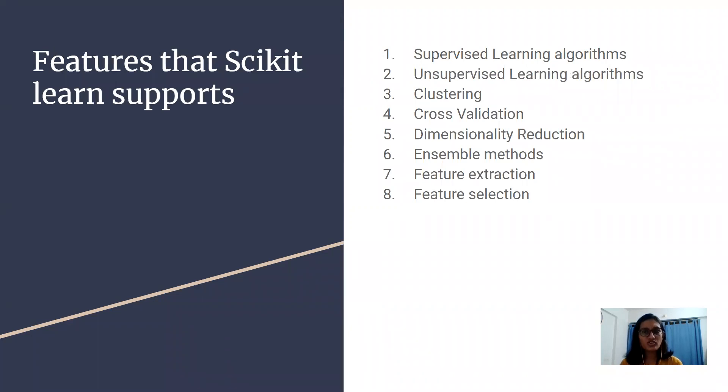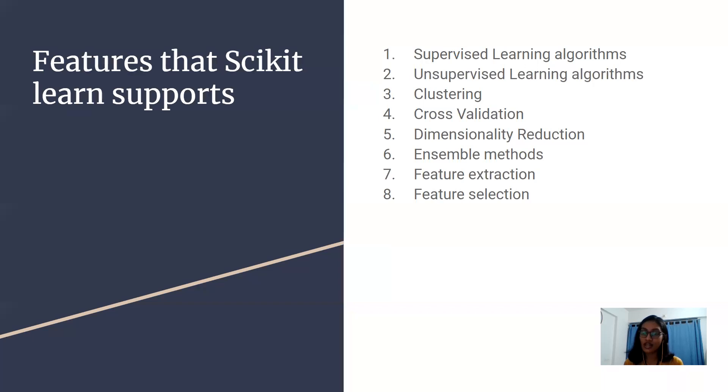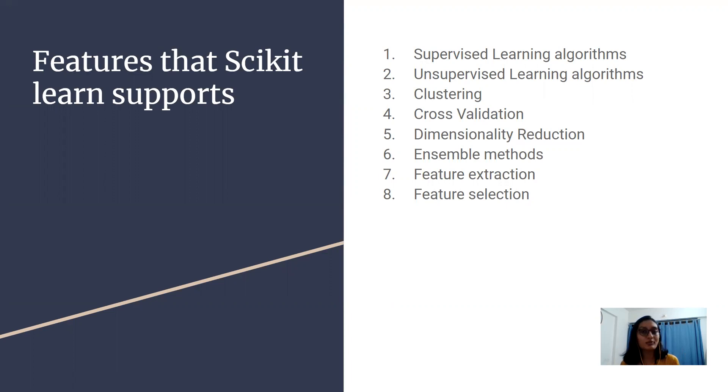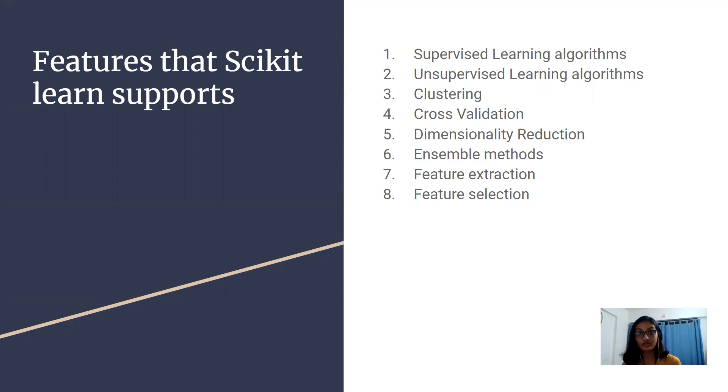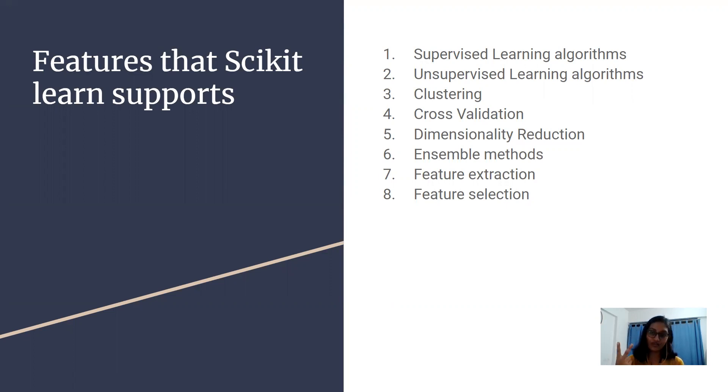The first feature of scikit-learn is supervised learning algorithms. As the name says, there is supervision that happens here. Imagine that you are sitting in an examination hall and there is an invigilator who supervises you. Similarly, we have labeled data which supervises the training of the model. The types of supervised learning algorithms can be classification and regression.